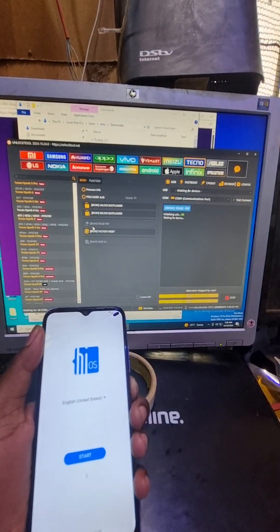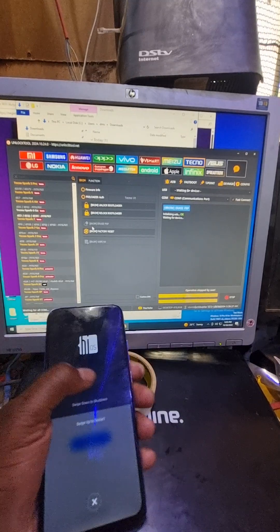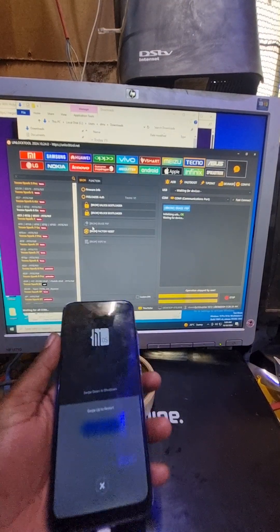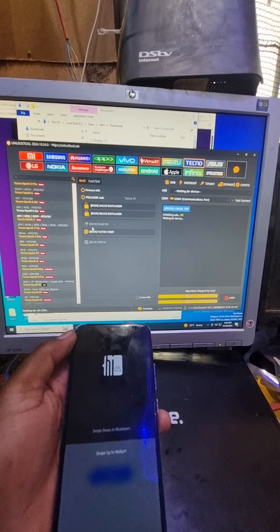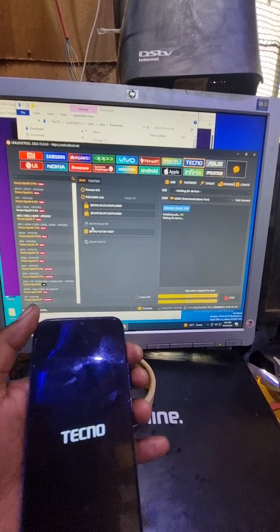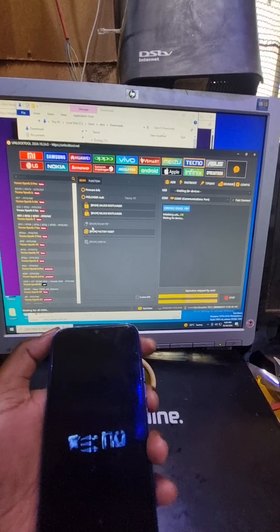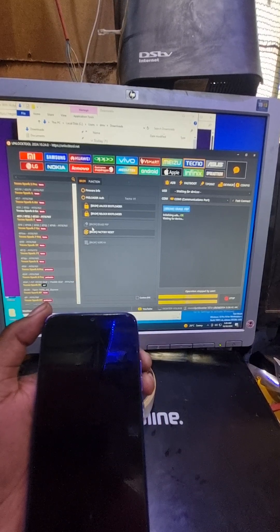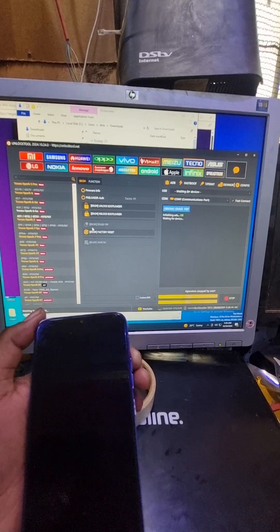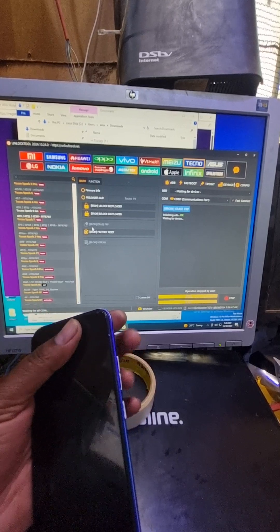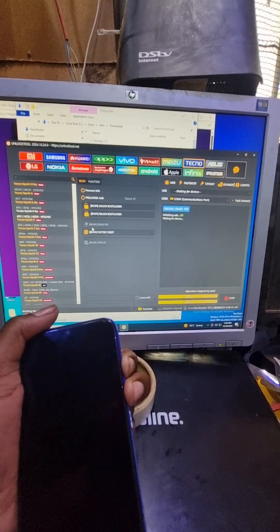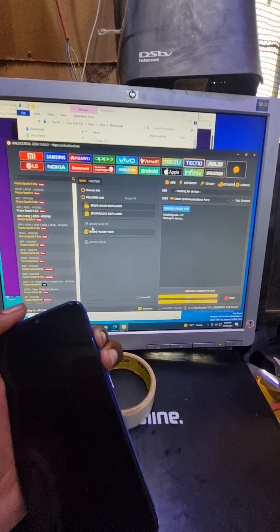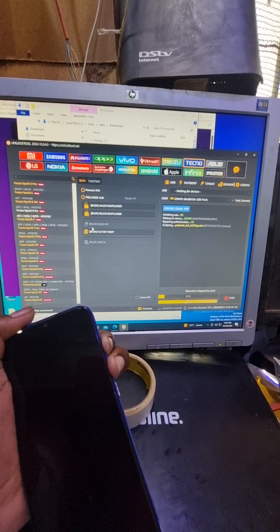I'll switch off the phone once more. I think we need to press both volume down and volume up, volume up and volume down. Press, connect the cable.